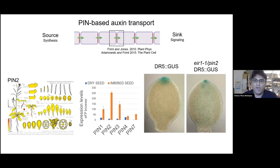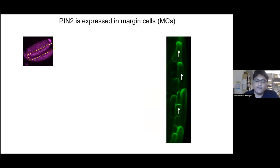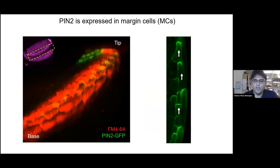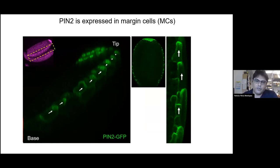So we were wondering where PIN2 is expressed in this cotyledon in order to function as a transporter of auxin towards the tip. We identified it in the border of the cotyledon, in cuboidal cells called marginal cells, in a polar fashion towards the tip — specifically on the adaxial side of the marginal cells — and it forms a tunnel towards the tip, specific to the margin cells on both sides of the cotyledon.